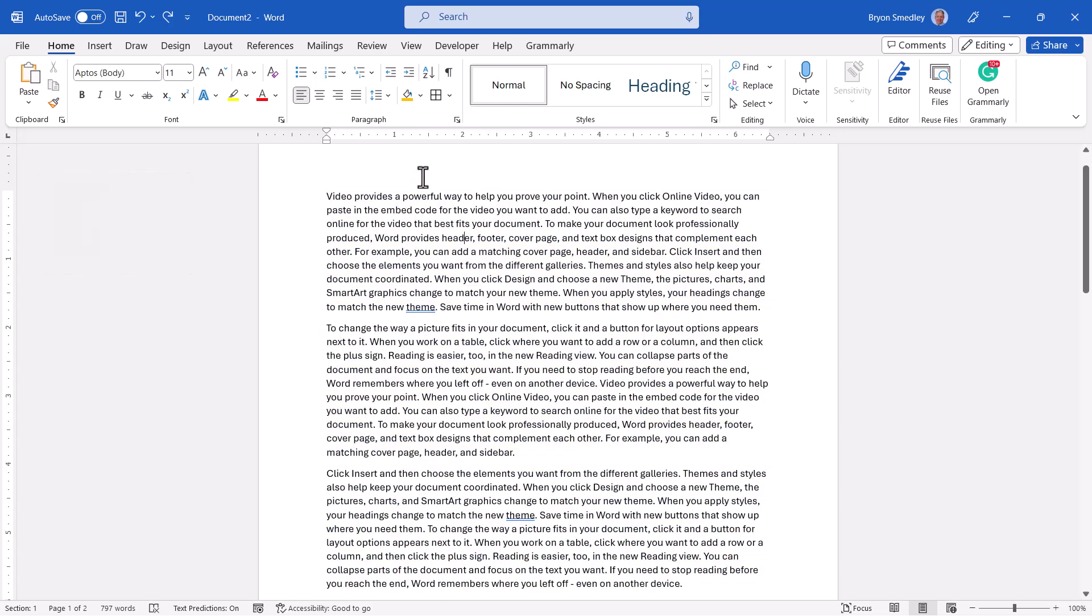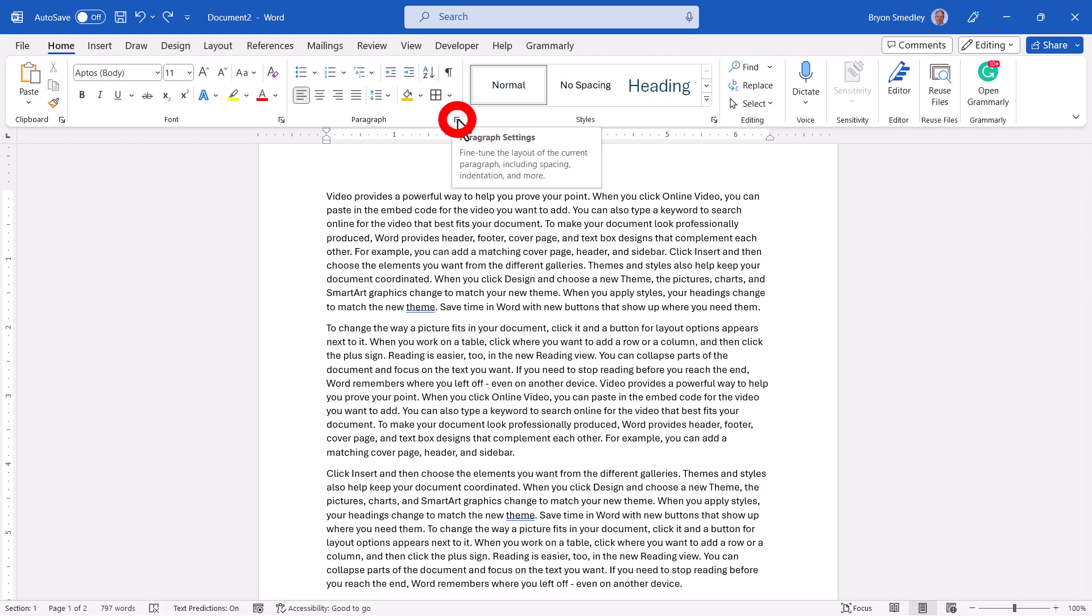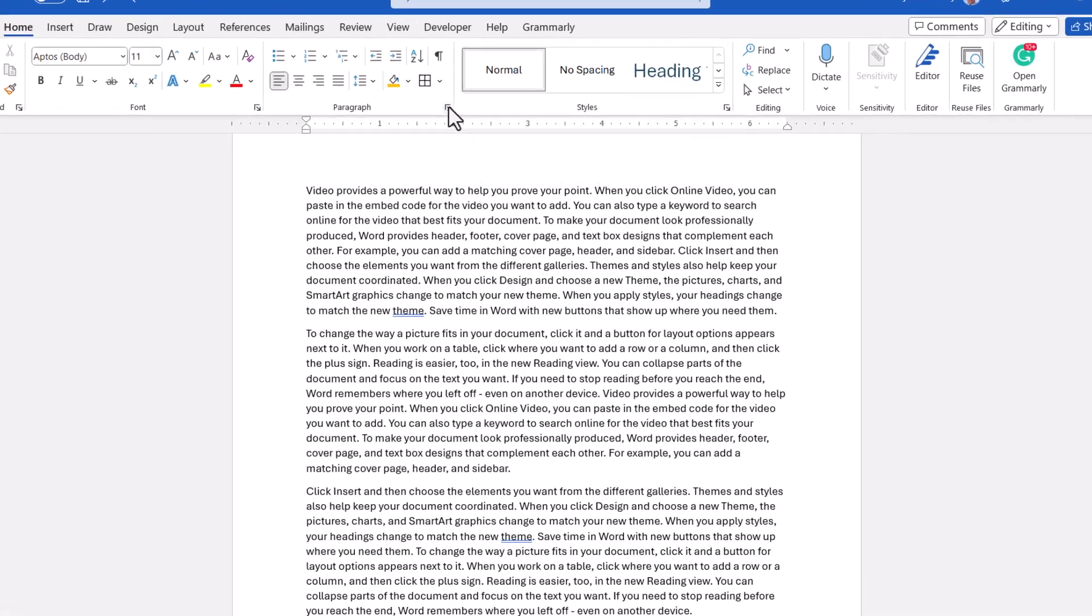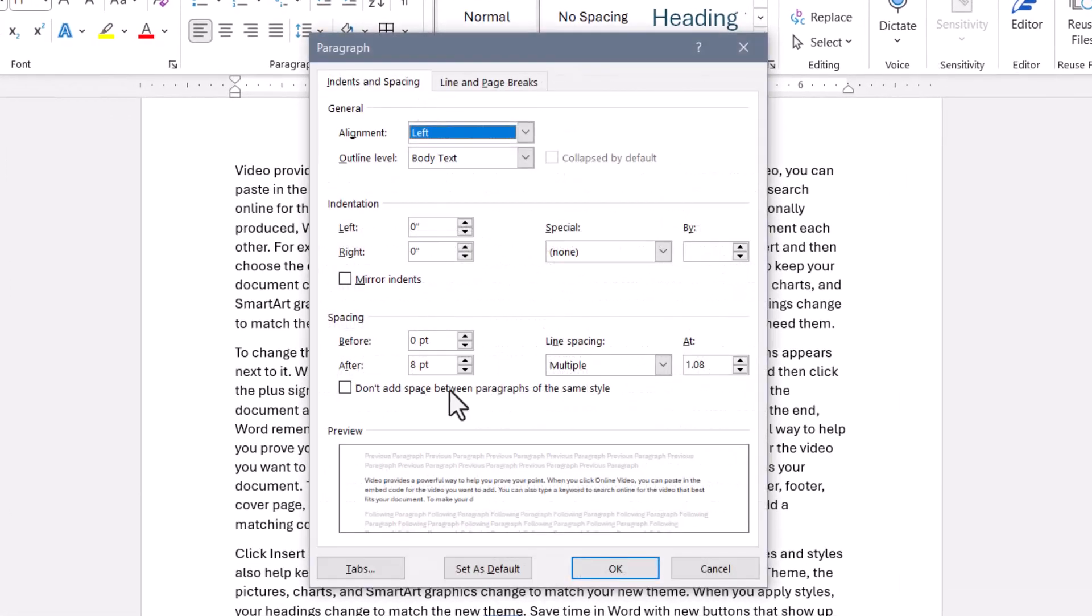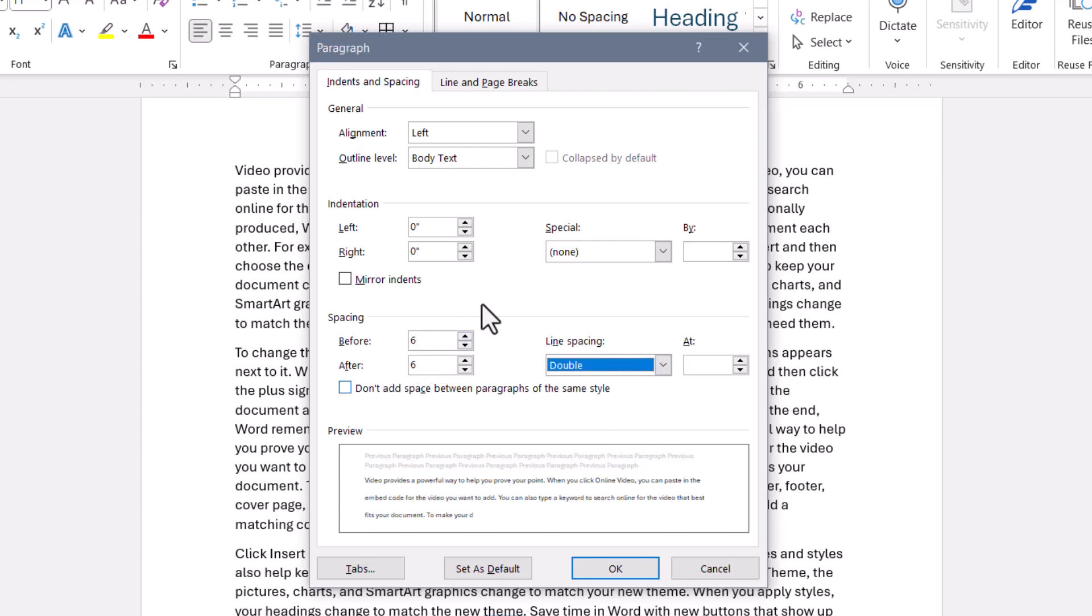To apply multiple paragraph level changes, I'll select a paragraph, go into the deep dive controls for paragraphs, make my choices here. Here, I'll put six points before, six points after, I'll do double spacing,